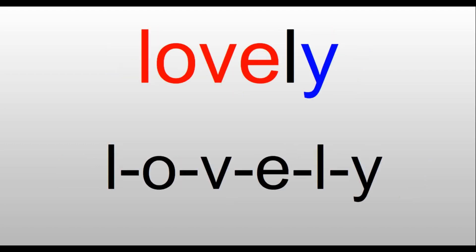Lovely. We have the word 'love' in here. L-O-V-E makes the 'love,' and then 'ly' is L-Y. That 'e' sound at the end is a Y. Lovely. Isn't it a lovely day?